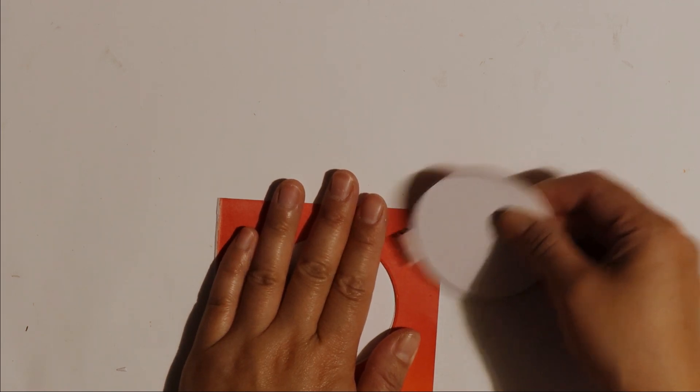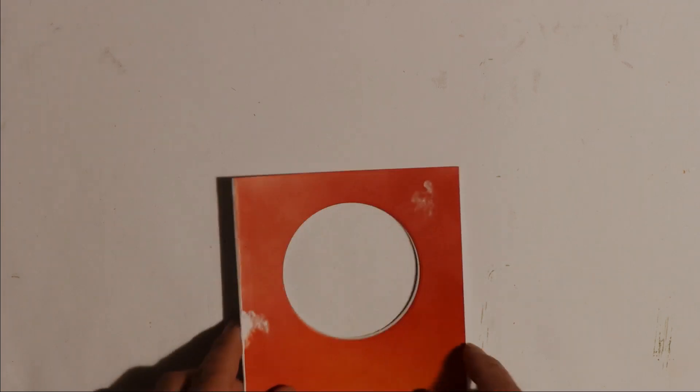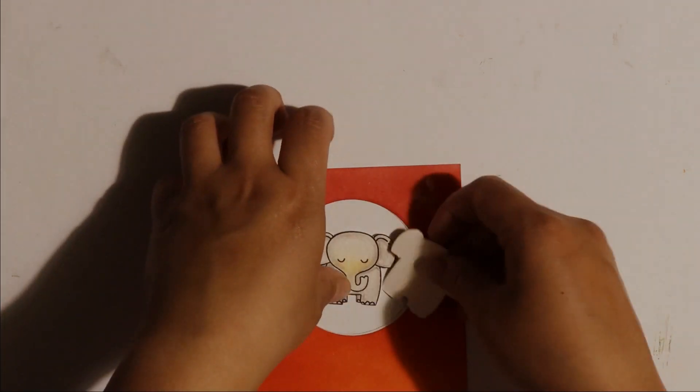Now unfortunately I ripped that front note card when I removed the washi tape but I'll show you later how I disguise and fix that mistake.